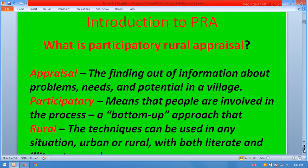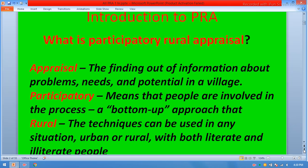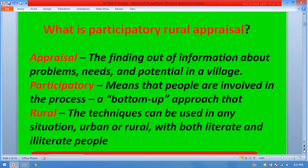Introduction to participatory rural appraisal. What is a participatory rural appraisal? Appraisal means the finding out of information about problems, needs, and potential in a village. Participatory means that people are involved in the process — a bottom-up approach. The techniques can be used in any situation, urban or rural, with both literate and illiterate people.